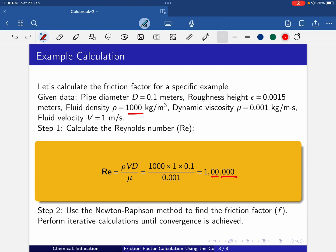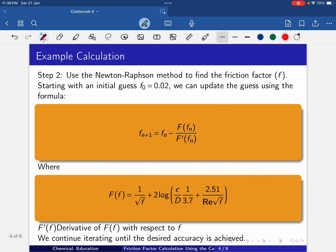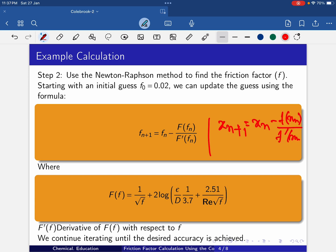Use the Newton-Raphson method to find the friction factor and perform iterative calculations until convergence is achieved. The Newton-Raphson method is: x_(n+1) = x_n − F(x_n) / F'(x_n), where x_n is the current estimate of the root.